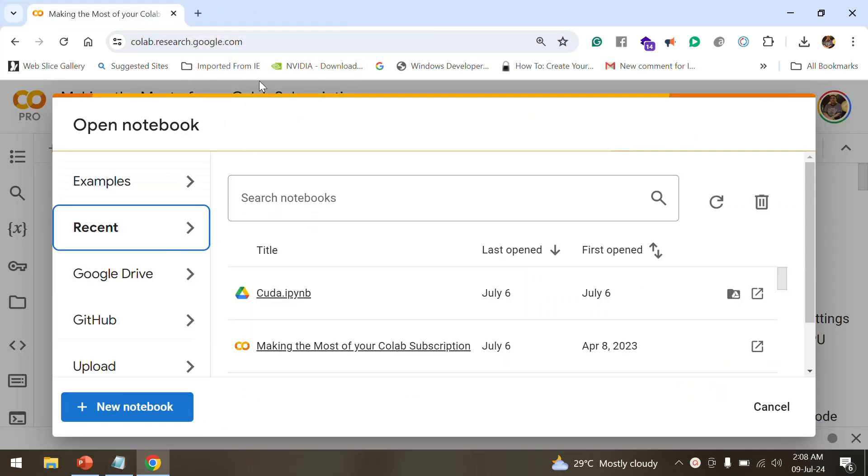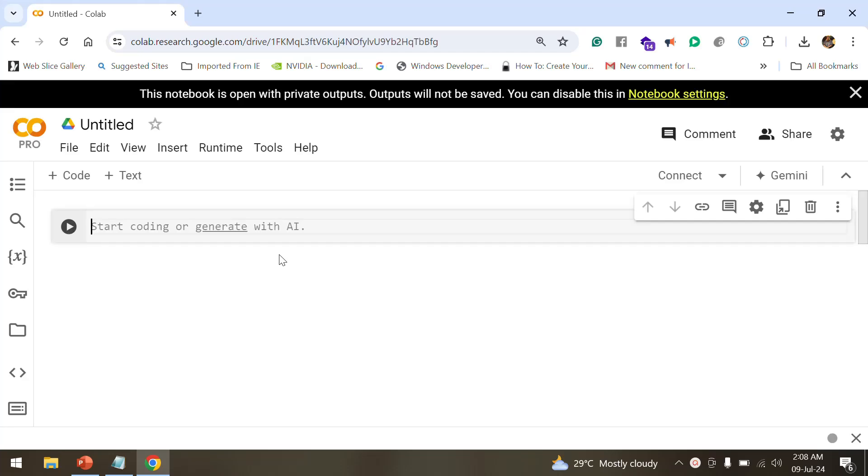Right now I am here at googlecolab.research.google.com. I'll just click on a new notebook so it will open up a new notebook for me. It would take some time to pull up, we'll just wait for it.